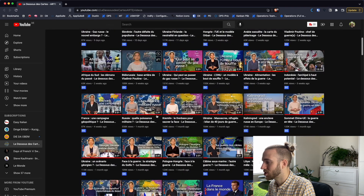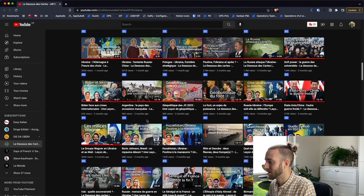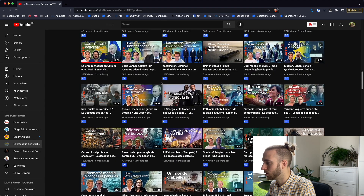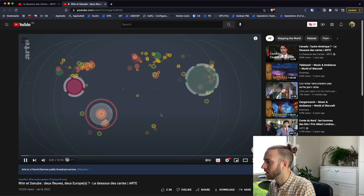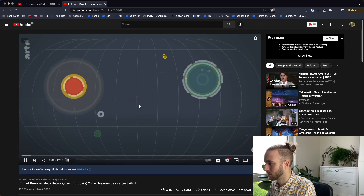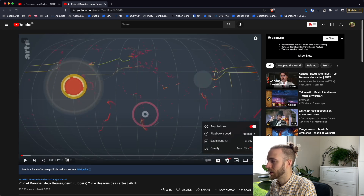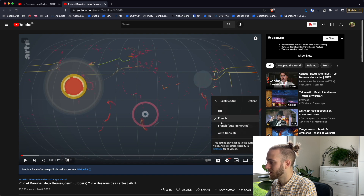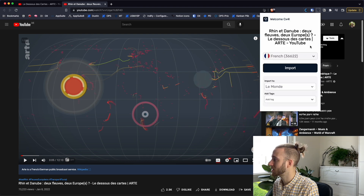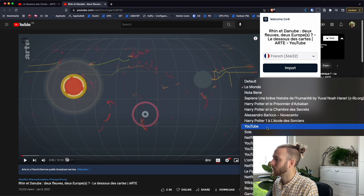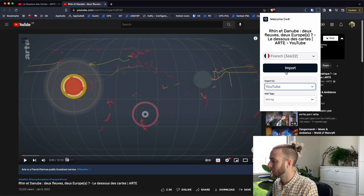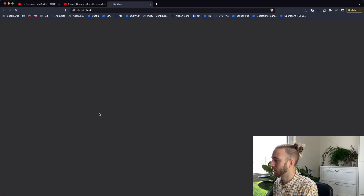This channel has handmade subtitles for all recent videos, so let's pick one and import it together. Here's one about rivers — why not. You can see the video and the subtitles which are activated. You have French or French auto-generated — we take the handwritten subtitles of course. Then we click on the Importer. It's already set to French, just like we did previously with the article. We choose YouTube and click Import. It loads for a while and then it should be imported.